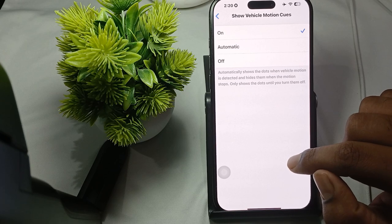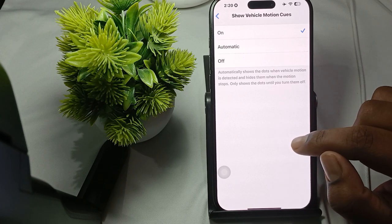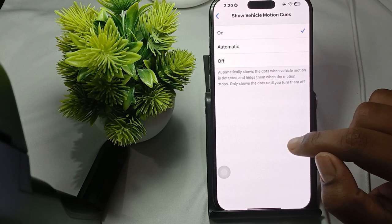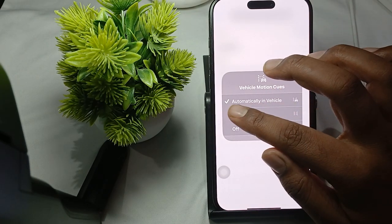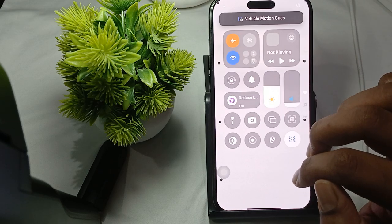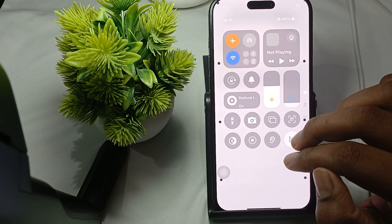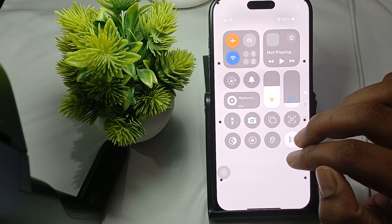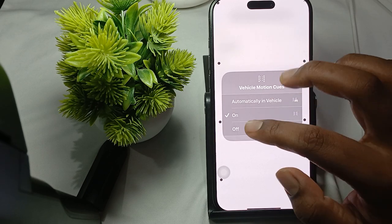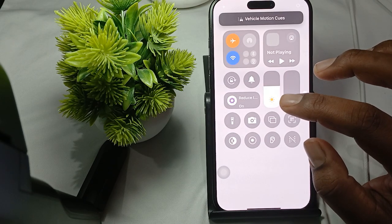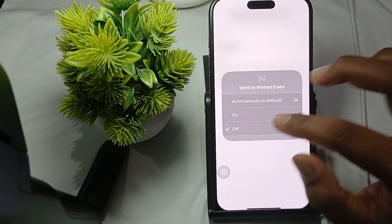To control it from Control Center, first add it to the Control Center section. Press and hold to go into customize mode, then search for 'Vehicle Motion Cues' and add it. Swipe up to open Control Center, press and hold the space in Control Center, and then tap the Vehicle Motion Cues button to turn it on or to set it to activate automatically while in a vehicle.